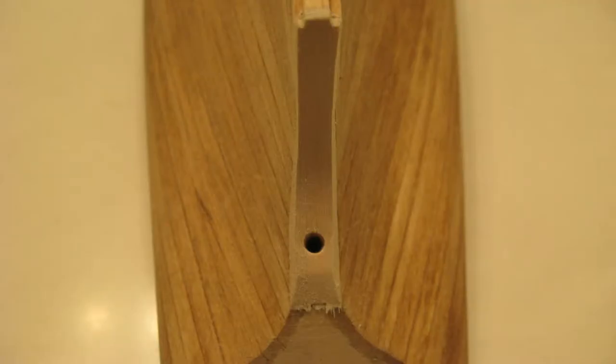Don't be thrown by the unpainted hull in this photo. This was just a version which was stained instead of painted.